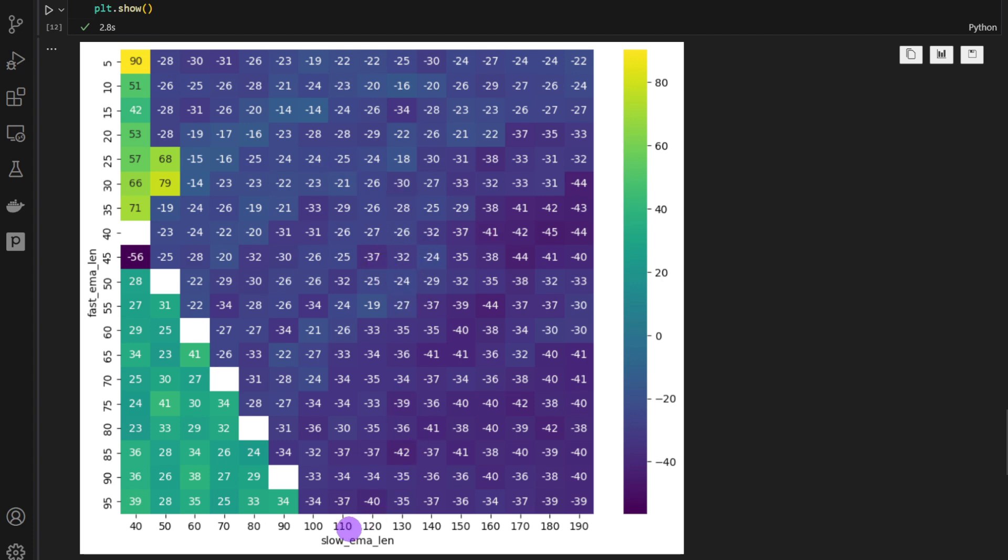So this is if we're using slow EMA above 100 in length and the fast EMA below 50 in length. So the difference is a bit wide between the slow and fast EMA length. However,